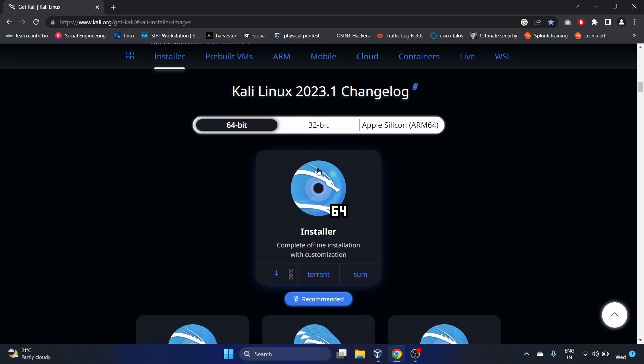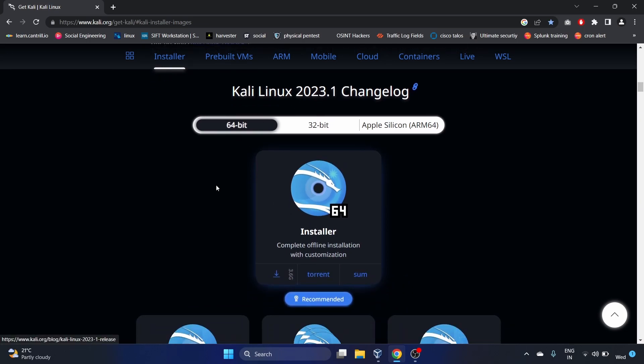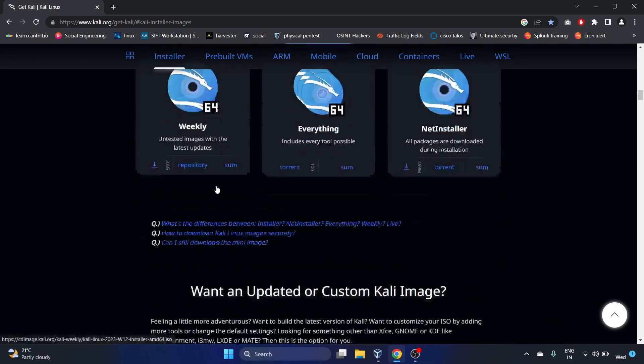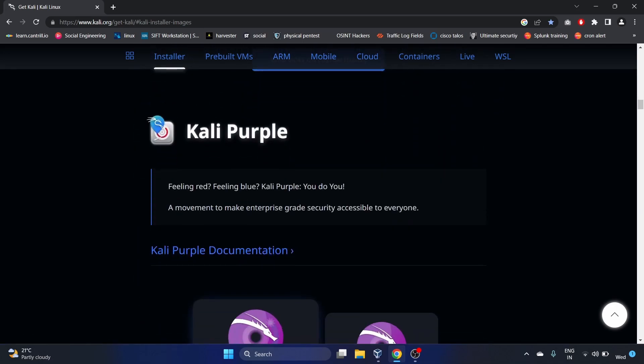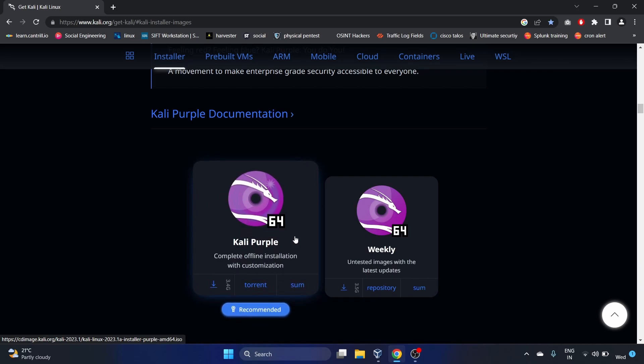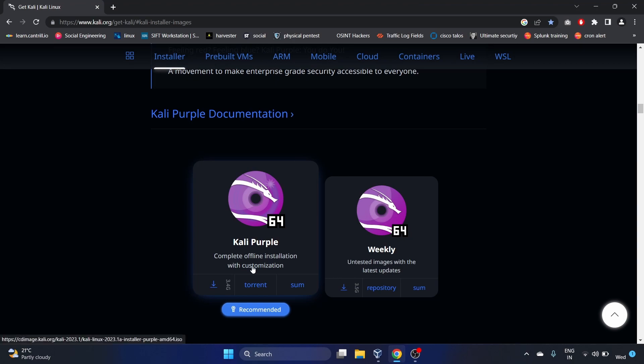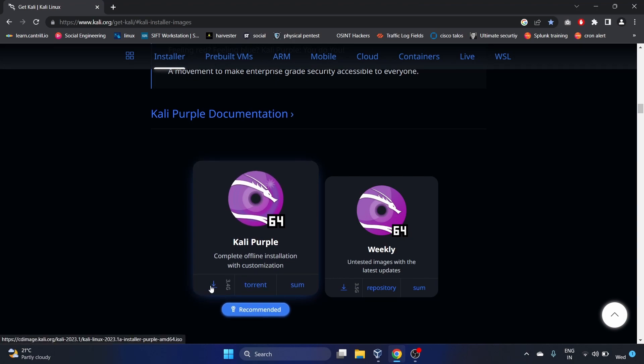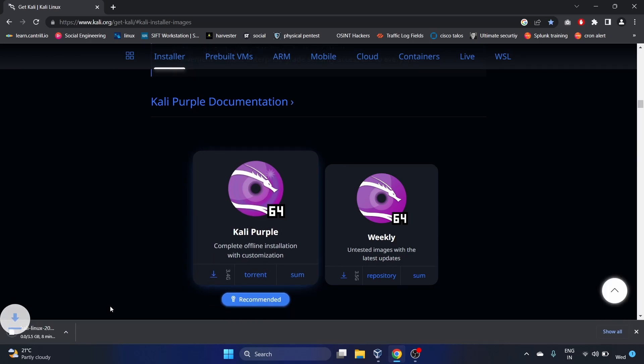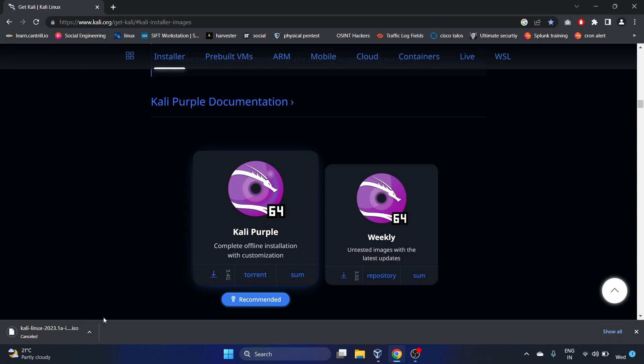It is a new release of Kali Linux. Go down and you will see Kali Purple. In this video, I'm going to install the Installer Image, that is Kali Purple, the complete offline installation with customization. Click on Download. By the way, I have already downloaded this ISO image, so I'm going to cancel it.